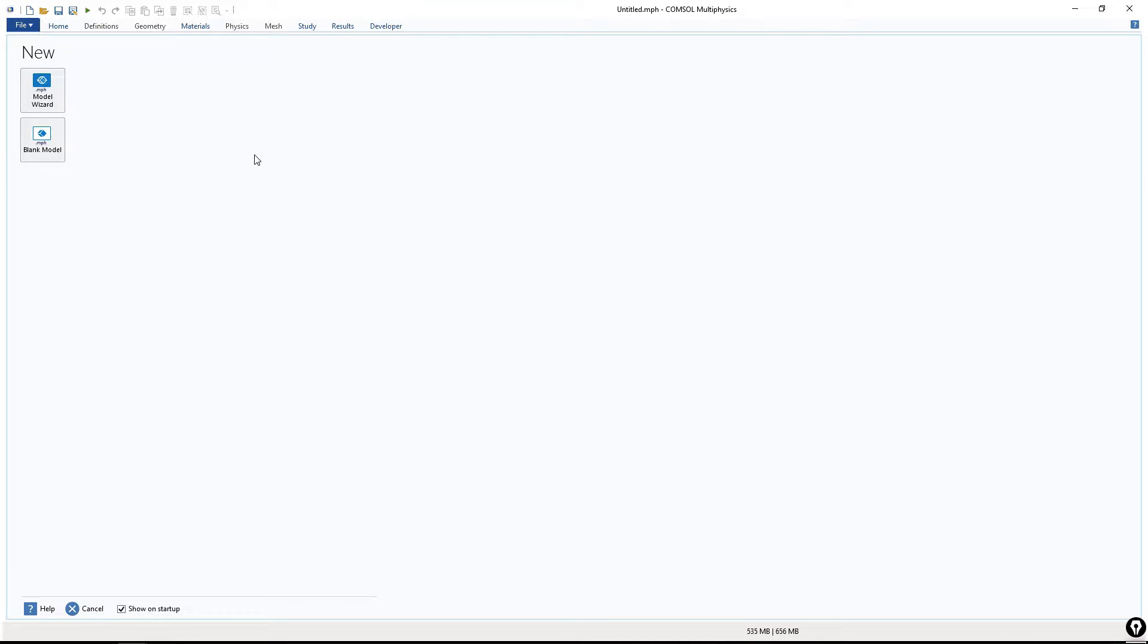This is a typical window for COMSOL Multiphysics. Whenever you launch the software, you will see this kind of interface. You can select Model Wizard or you can select Blank Model.